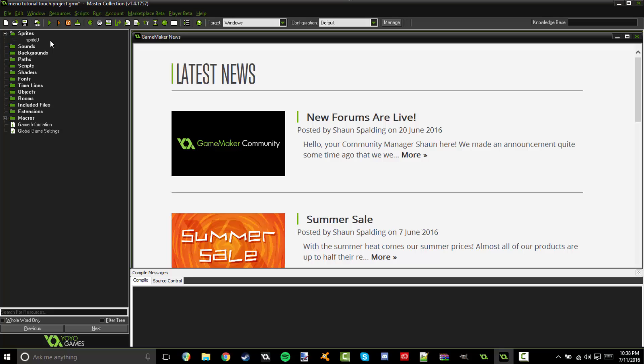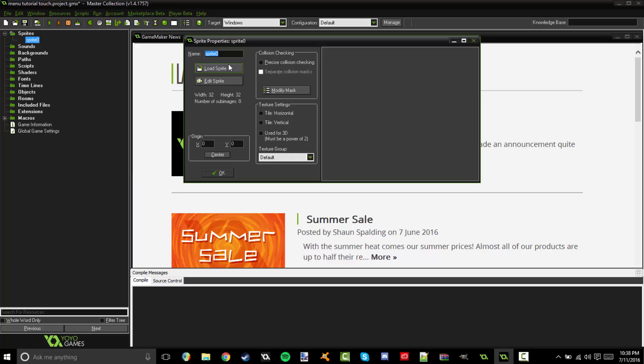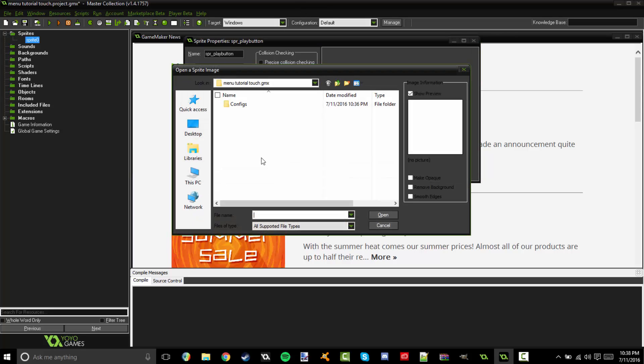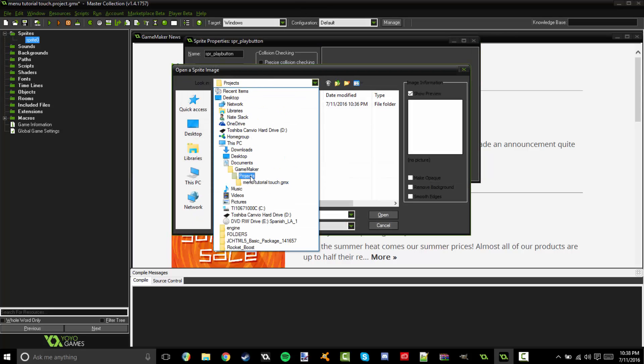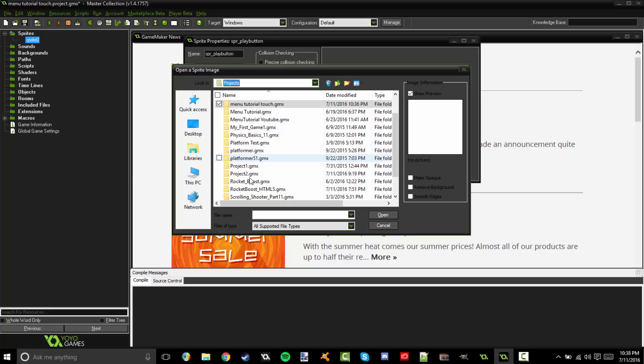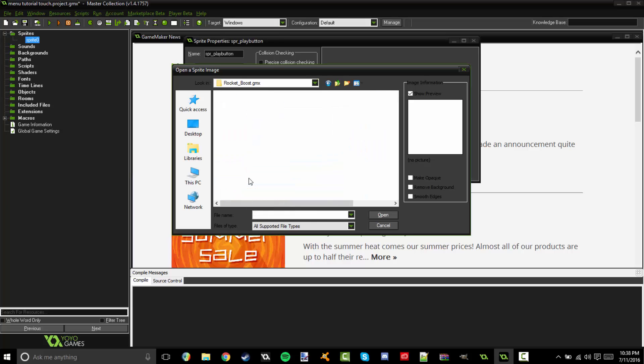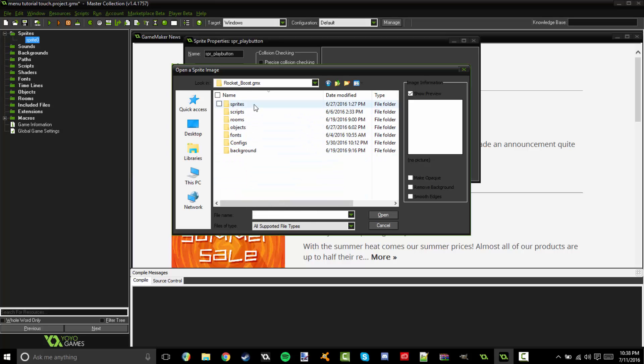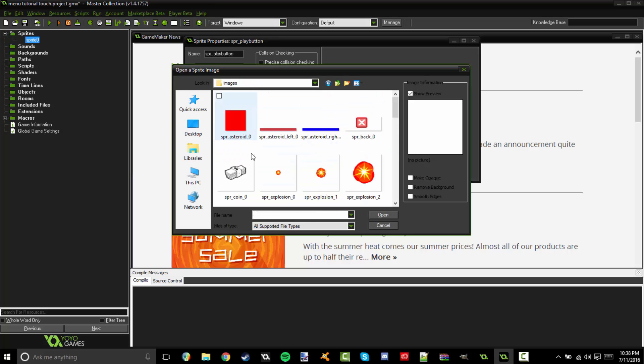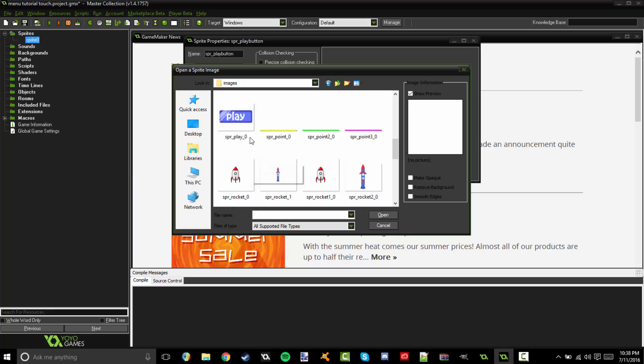So the first thing we're going to do is go ahead and import our sprites. So I'm just going to have a play button and a back button. In the last episode I did not show you how to make a back button to go back in the rooms, but I'm just going to go ahead and show you in this episode. It's super easy. So I'm going to call this SPR play button. And then I'm just going to go ahead and import that. This is just stuff I've made in the past for other games. There we go, play.